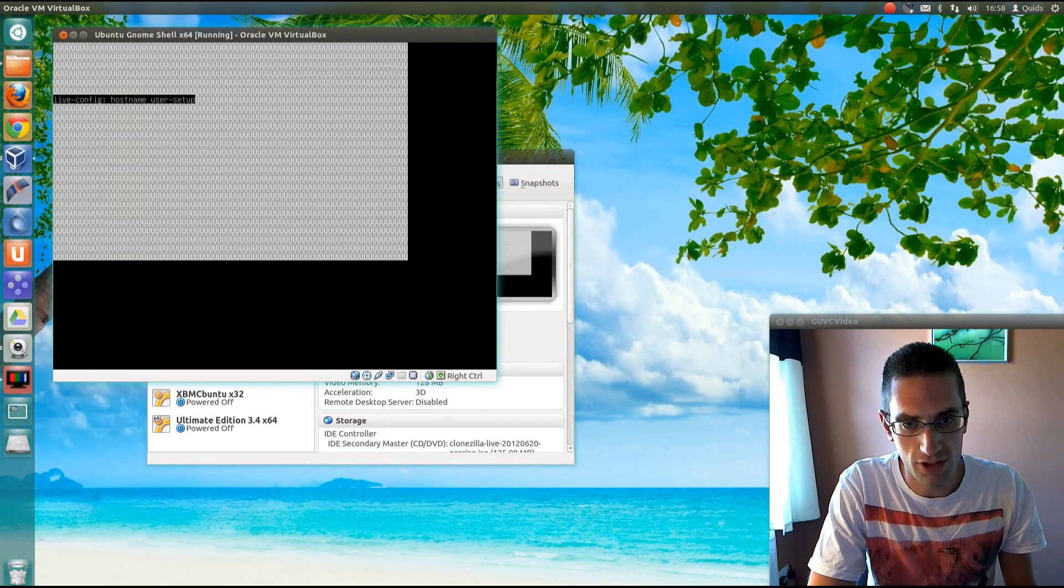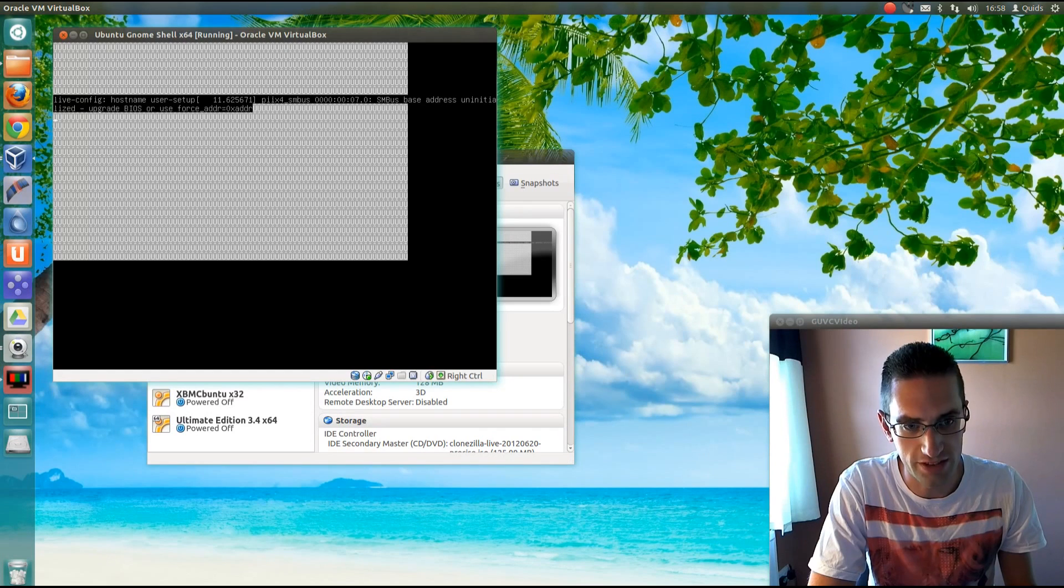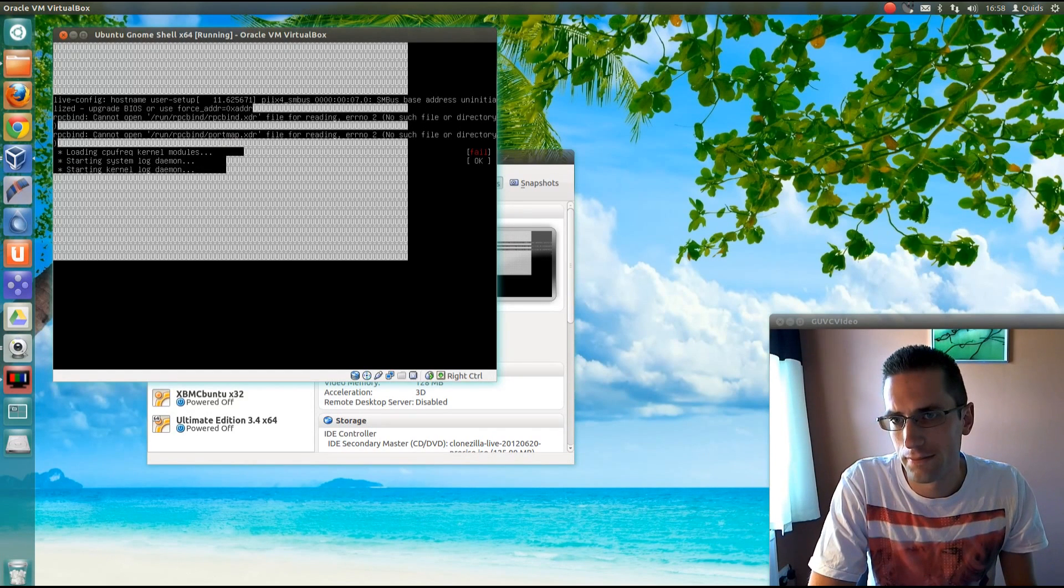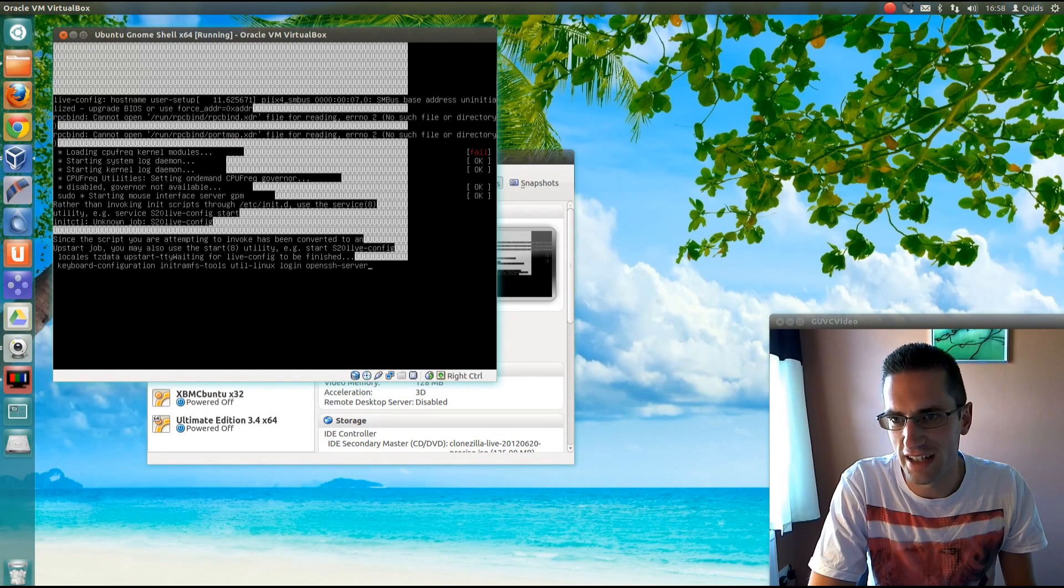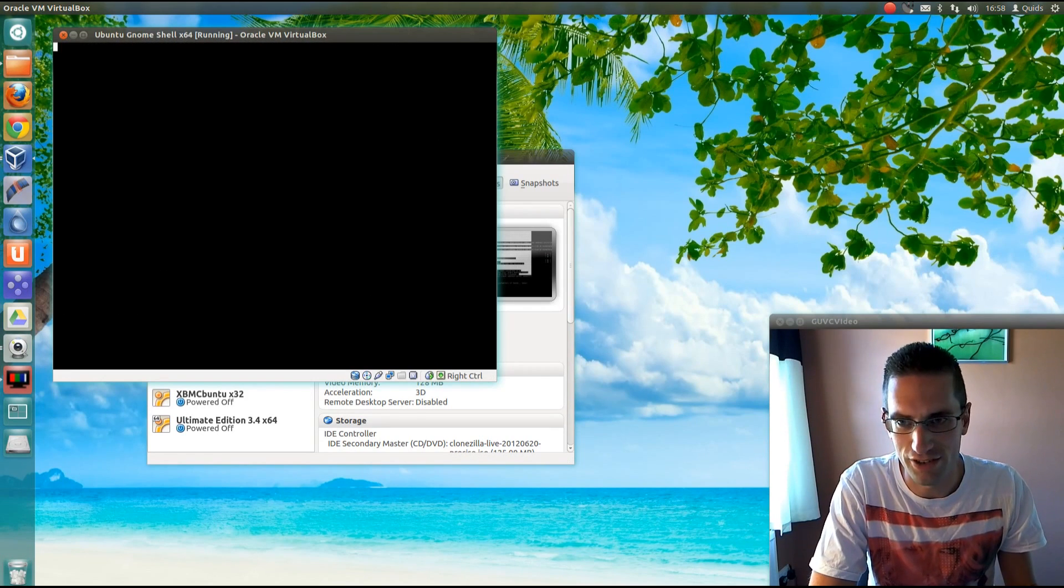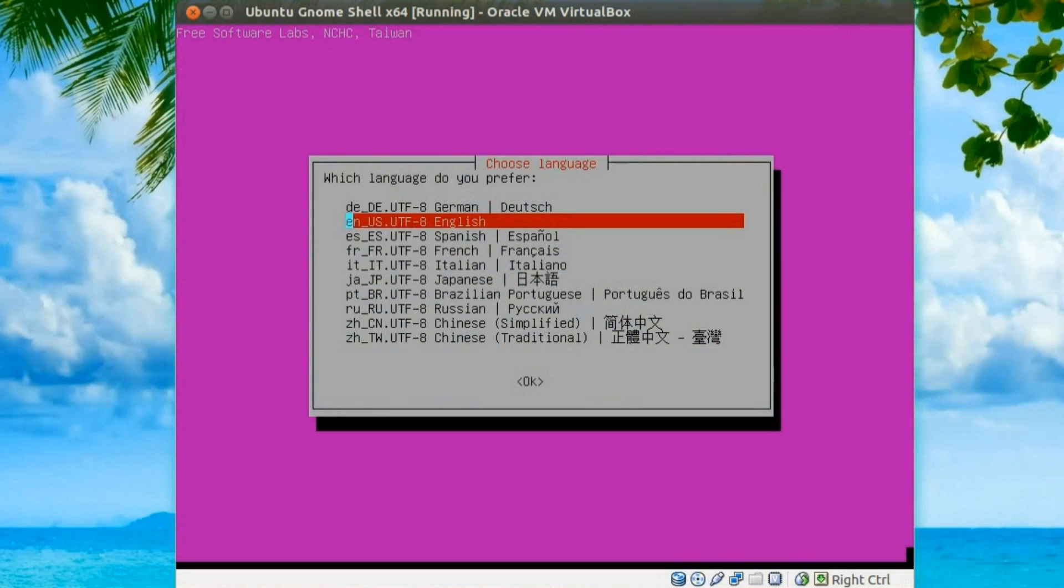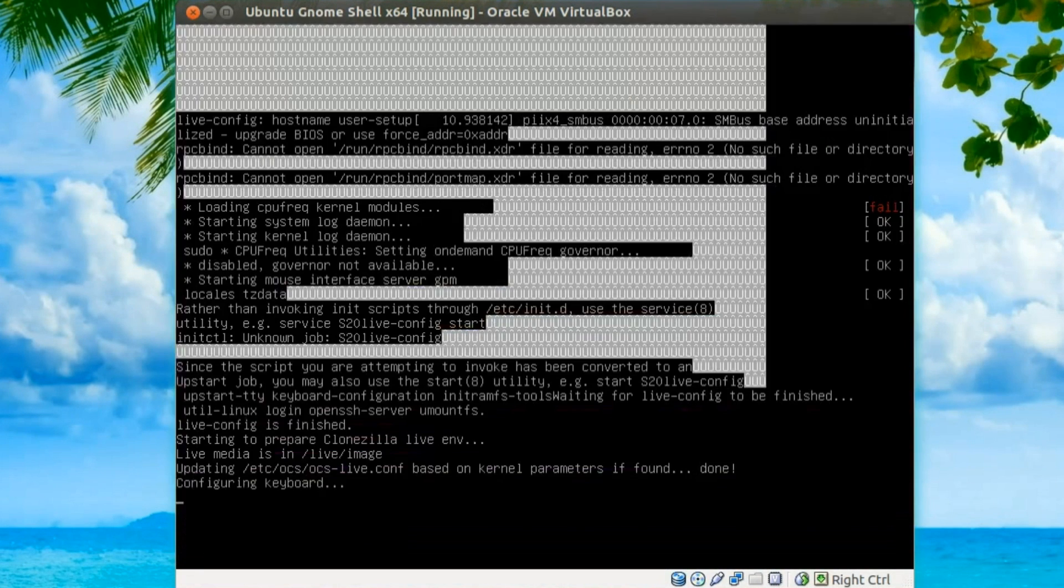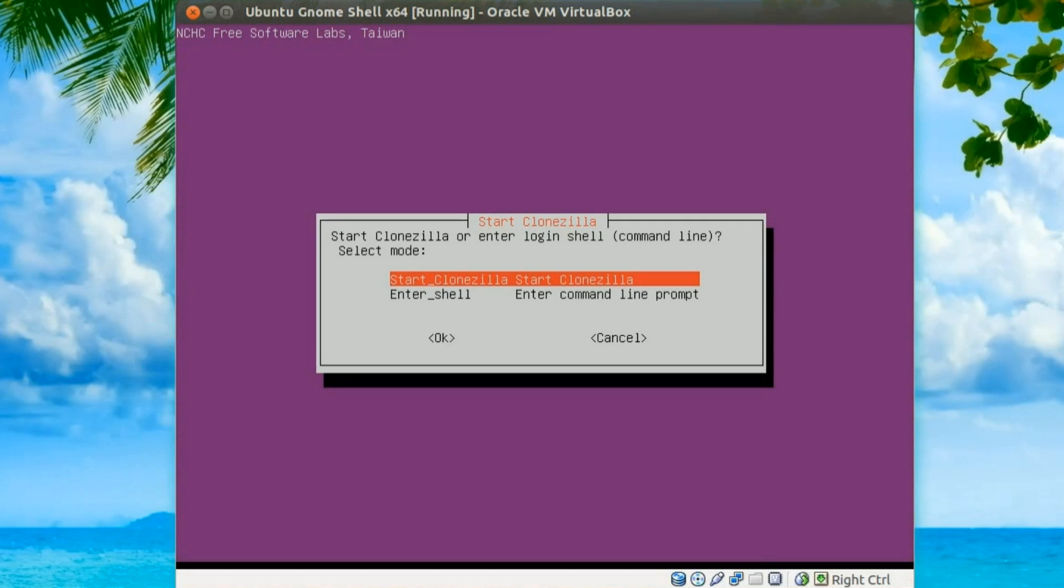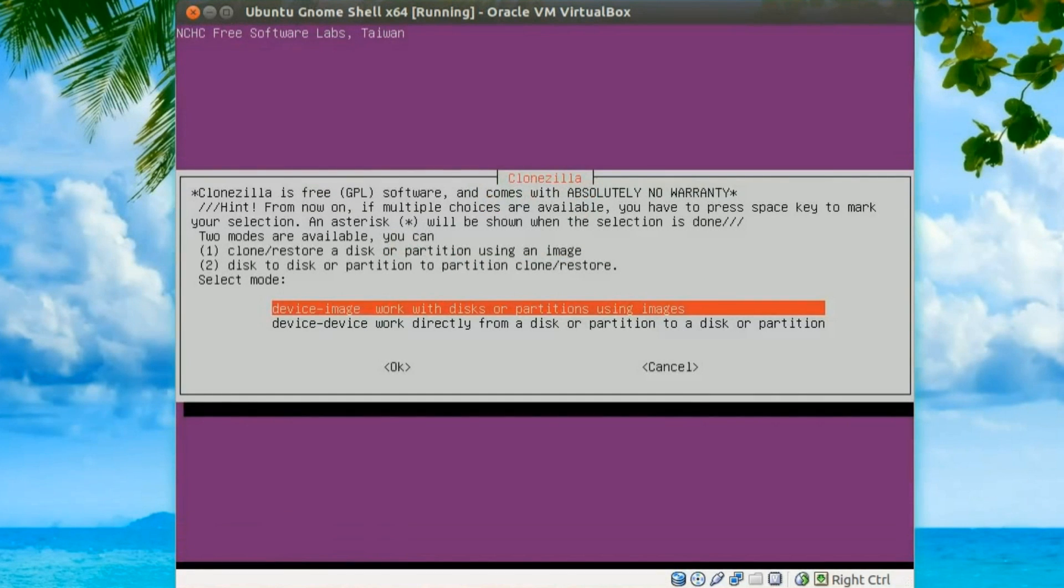You can write Clonezilla to a USB disk using a program called UnetBootIn, don't worry about the errors there, that's because it's working in a virtual machine not a real machine. Right, so I choose the language first, I'll just press enter on English, then don't touch key map, press enter again, and then enter for the third time to start Clonezilla.